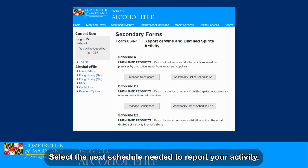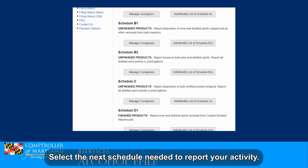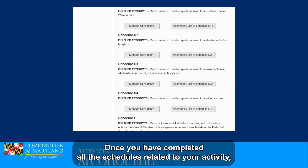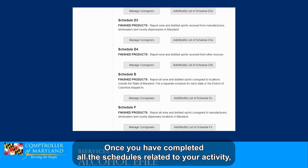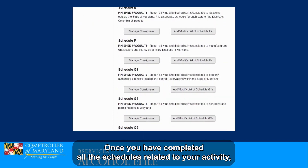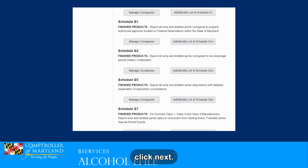Select the next schedule needed to report your activity. Once you have completed all the schedules related to your activity, click Next.